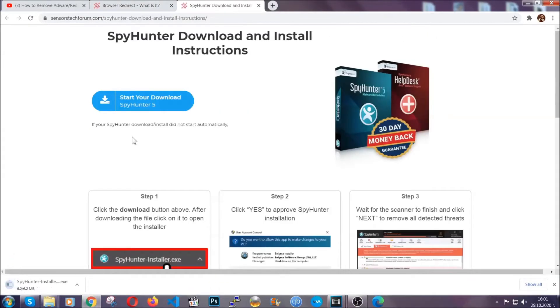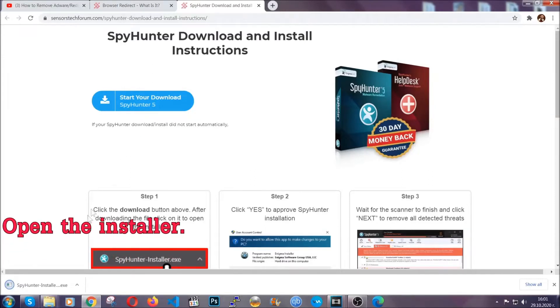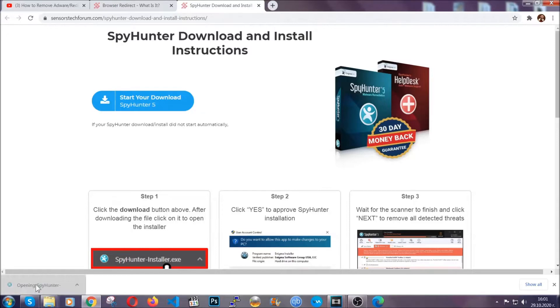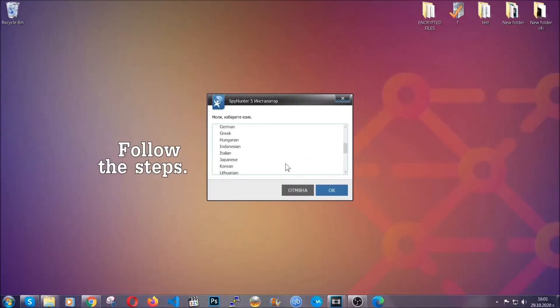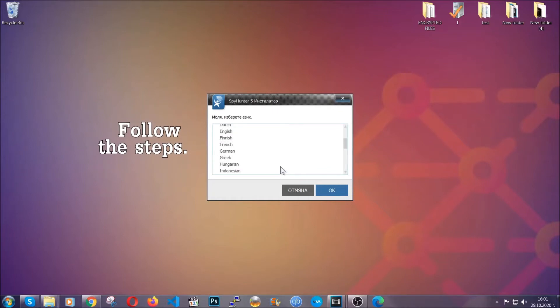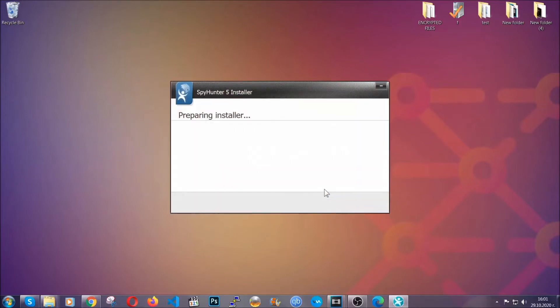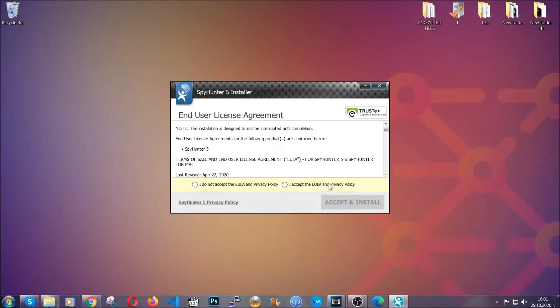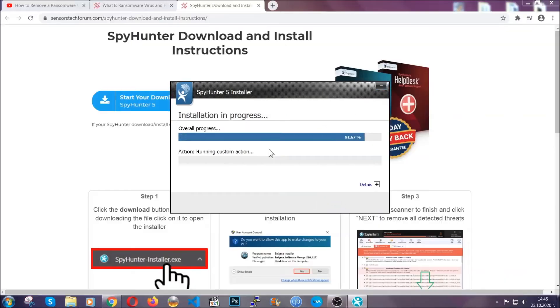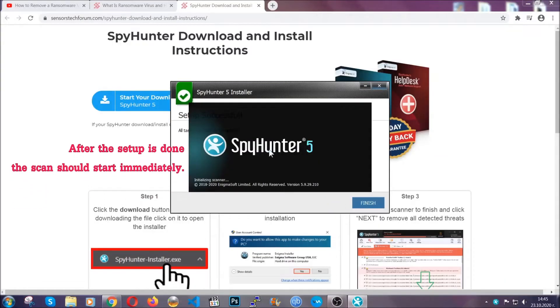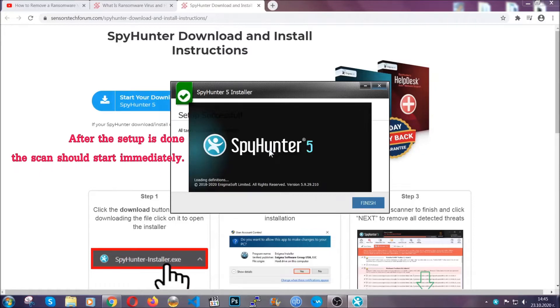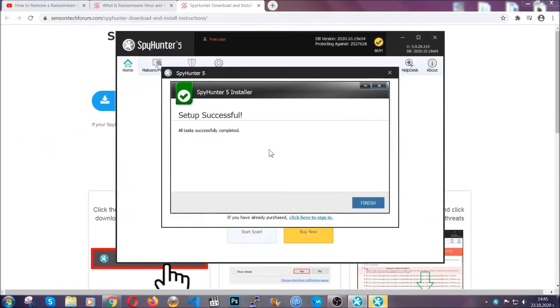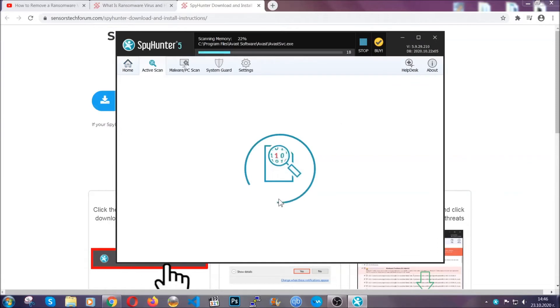It should start automatically and when it does simply open the installer. The installer is rather simple. All you have to do is choose your language and then you're gonna have to click on ok and then all you have to do is click on continue then agree with the policy and click on install. When the install is finished the scan should start immediately.